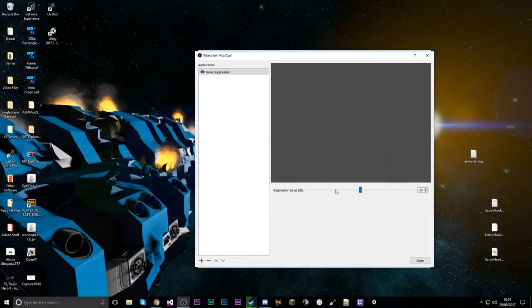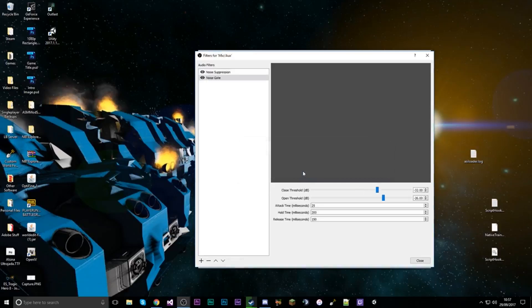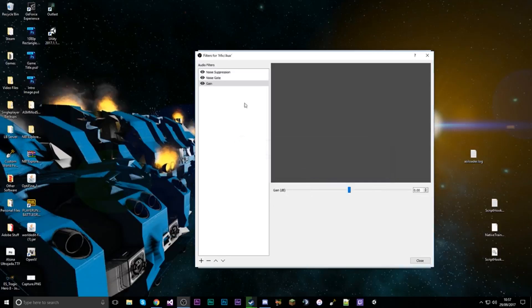Name it whatever you want and we're going to leave it at its default setting. Next we're going to add a noise gate, so any noise below a certain sound range will be ignored completely. And for good measure we're going to add some gain as well, because that's always nice.